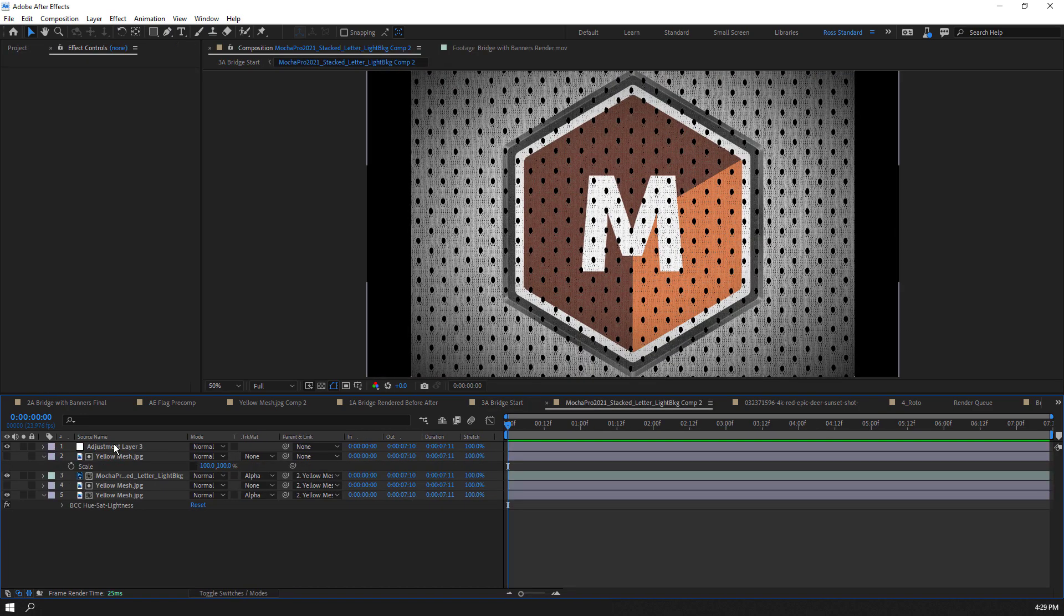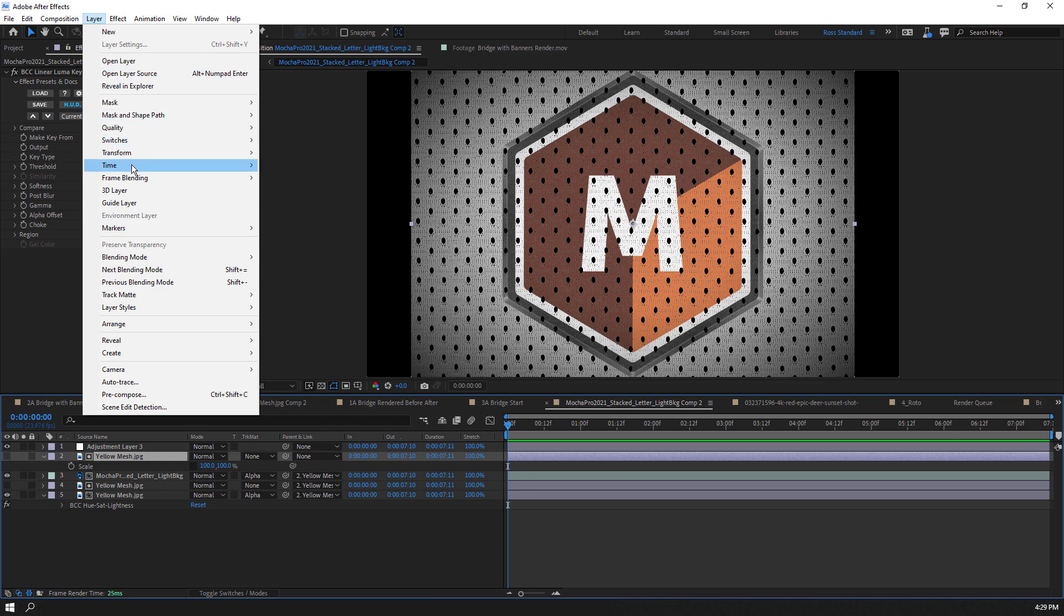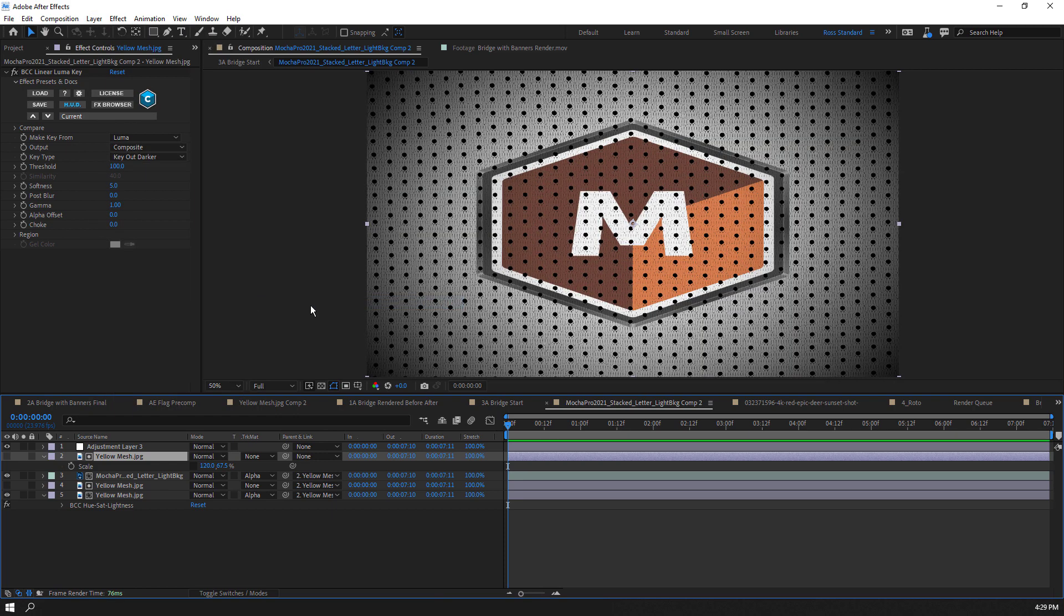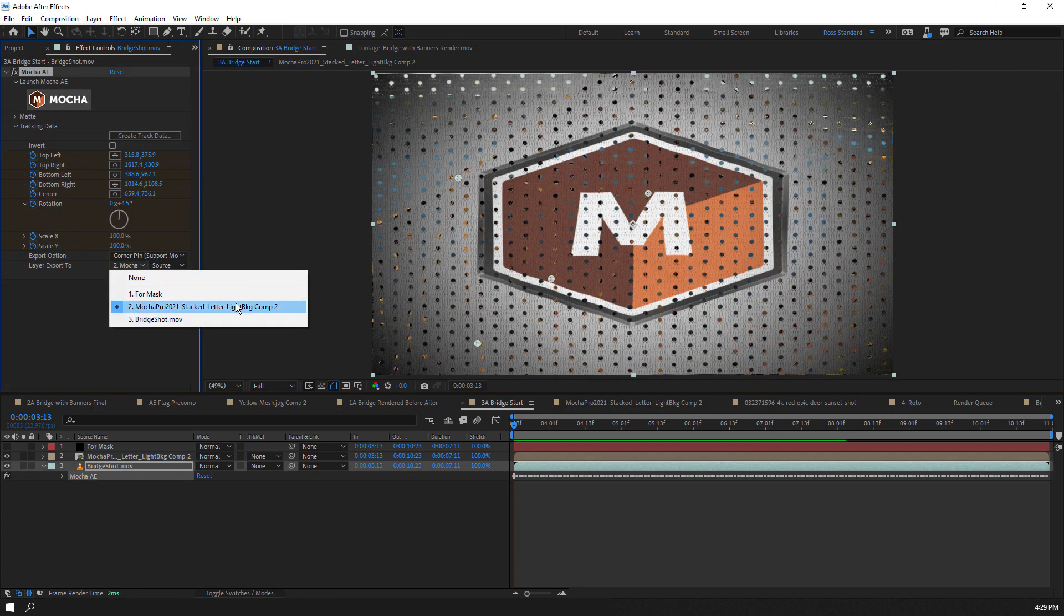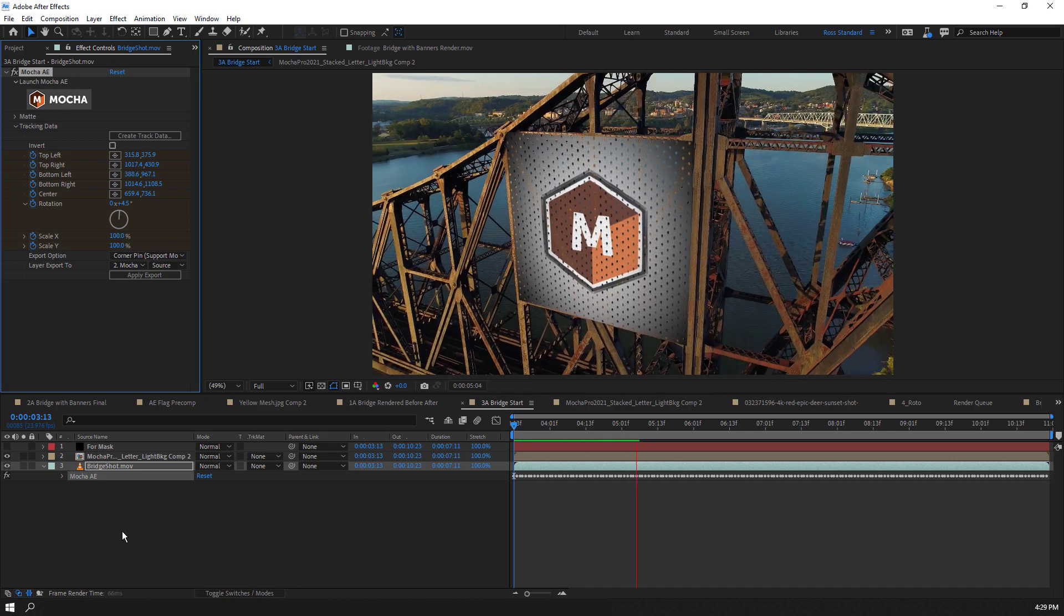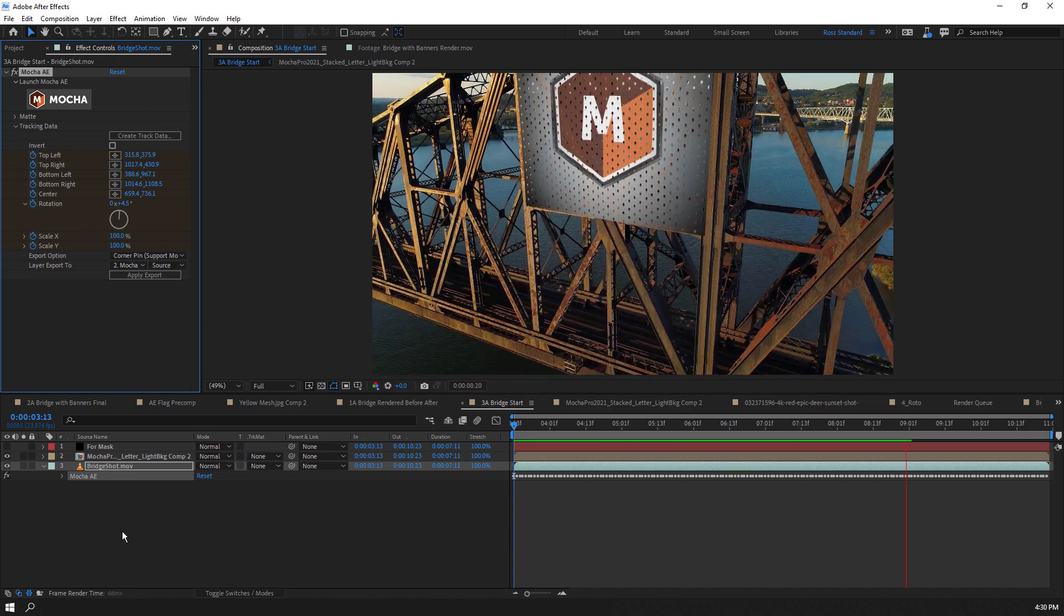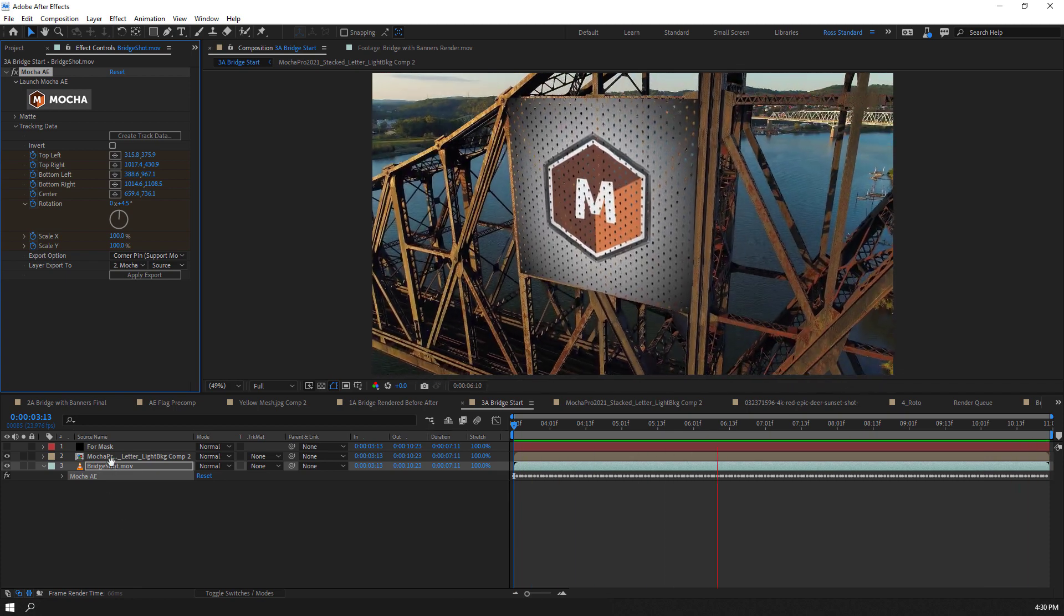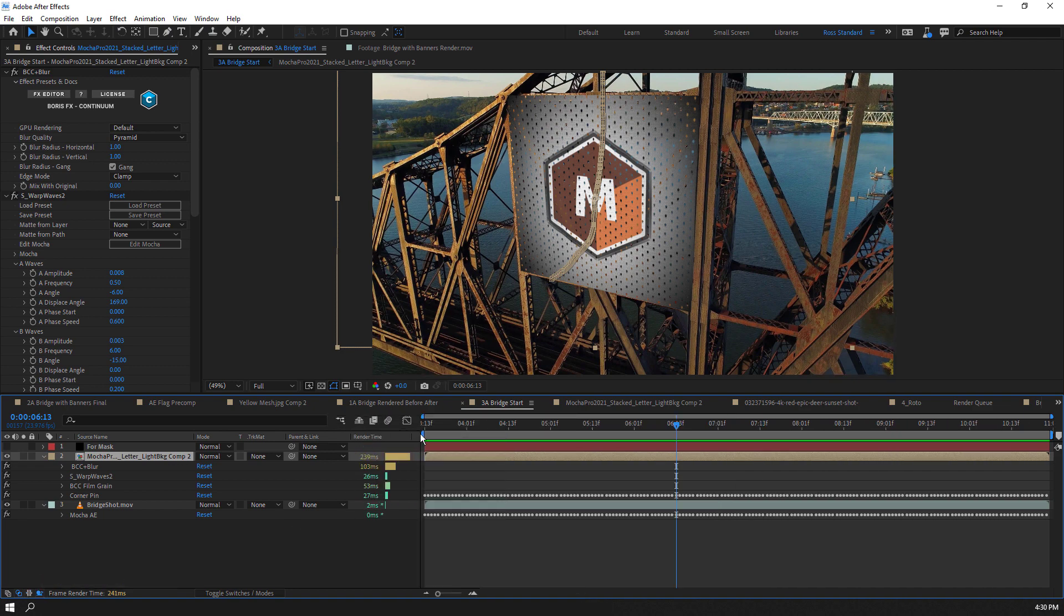I want to apply the tracking data to this flag graphic, so first I will make sure the layer is scaled to fit the comp that has been pre-comped. Then I will select Corner Pin with Motion Blur as my export option and the flag pre-comp as the target. We'll select Apply Export. Now our tracked Mocha data has been applied as a corner pin effect. As I scrub through the comp, note that I have multiple plugins enabled including a mix of Boris Continuum and Sapphire filters for warping, blur, and grain.